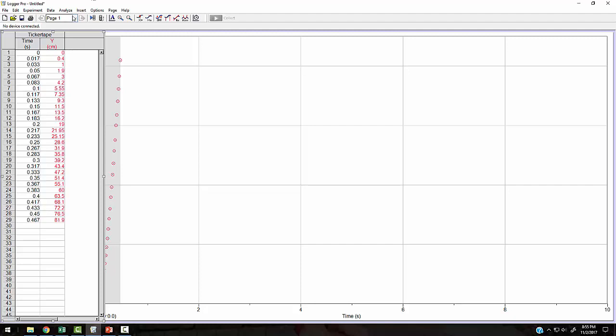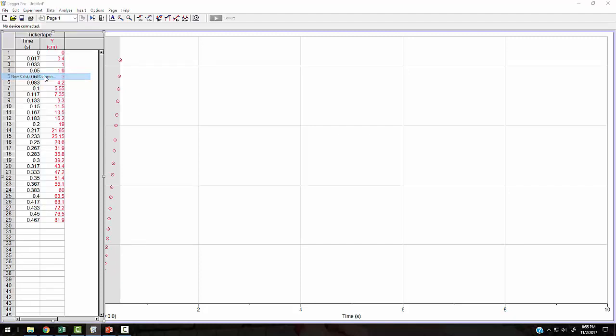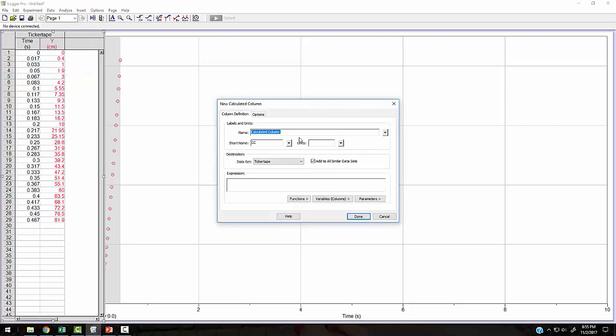So I can actually data. I can do a new calculated column. And we're going to put Y. I'll just call this Y again. And I'll just call this Y. And the units are going to be in meters.